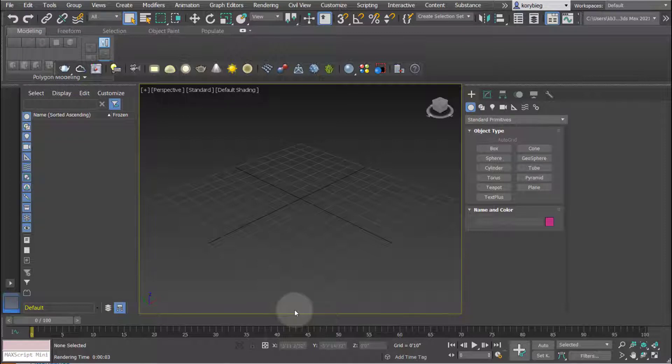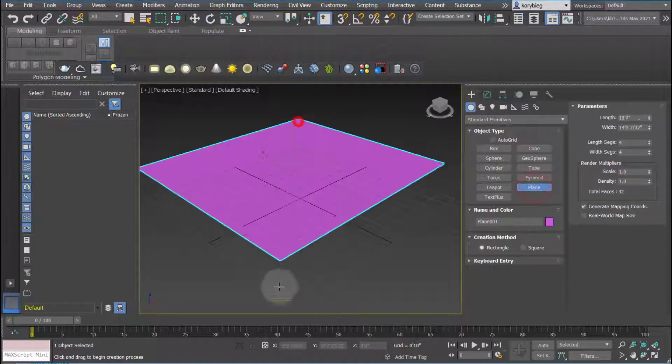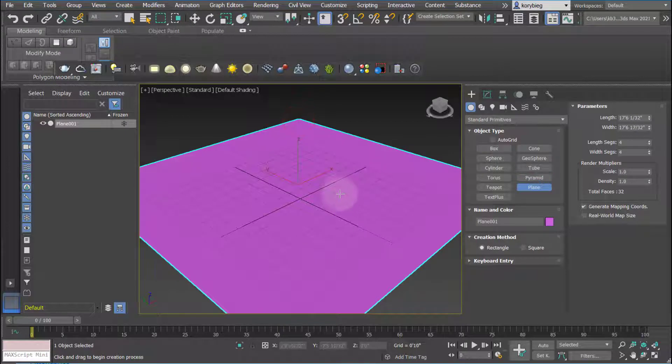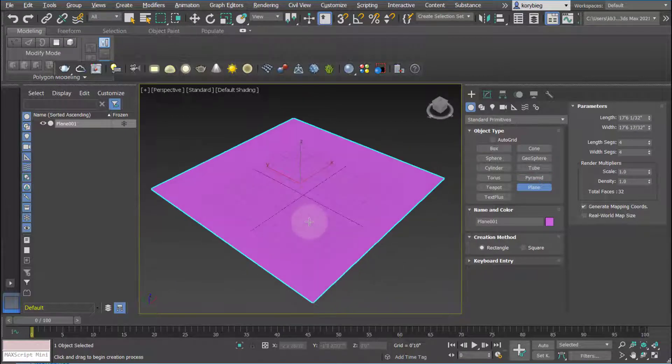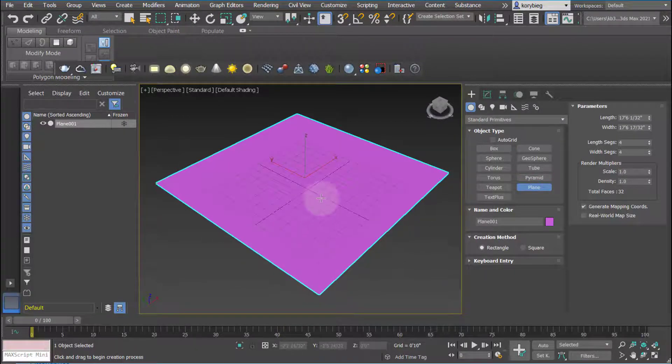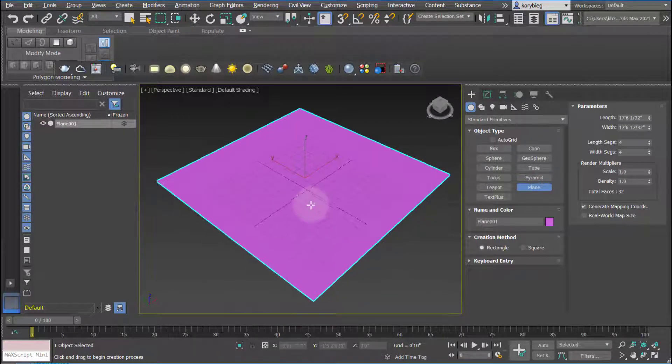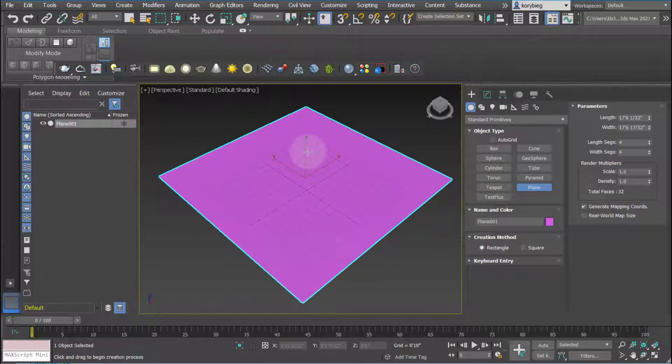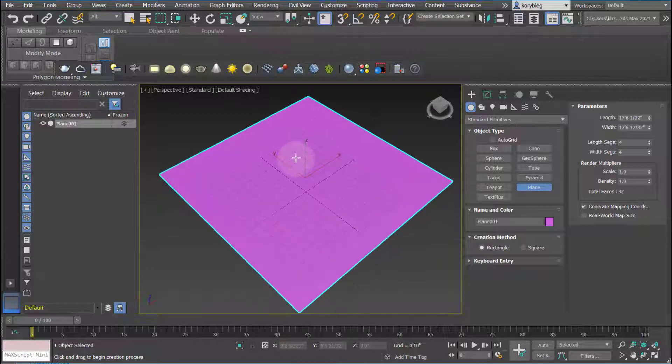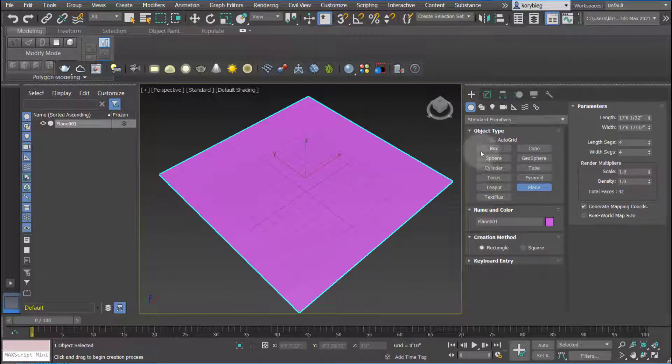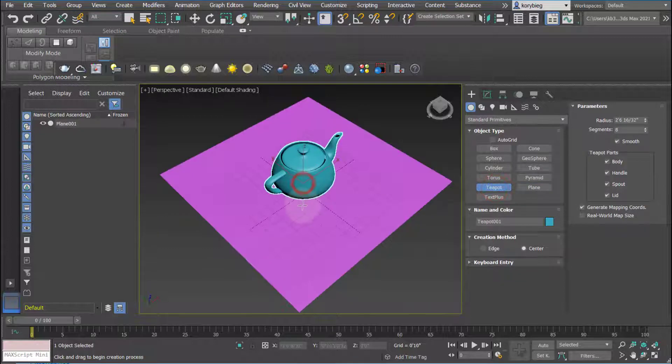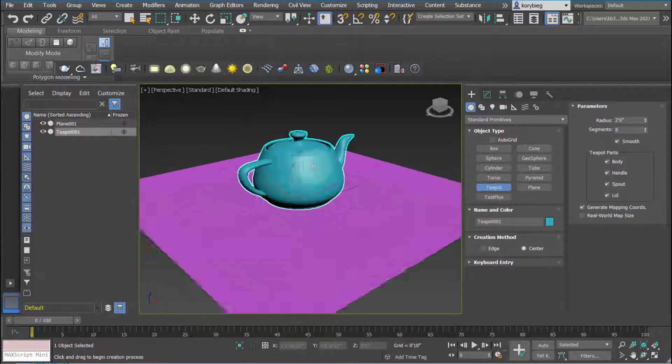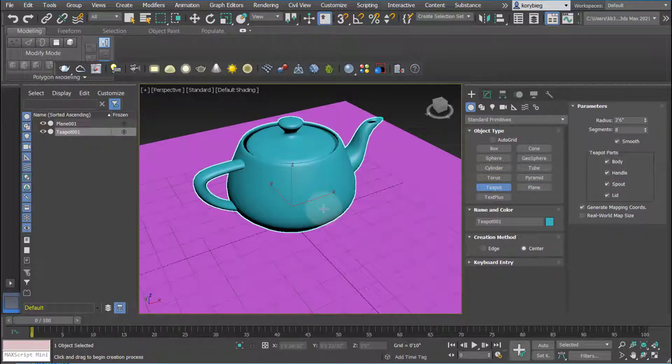In this tutorial, I cover V-Ray lights in 3ds Max. If you haven't already set up your V-Ray render engine, make sure you watch my previous tutorial on render setup. This is assuming you already have V-Ray render engine set up. I'm going to go ahead and create a teapot here and just a plane for the base.